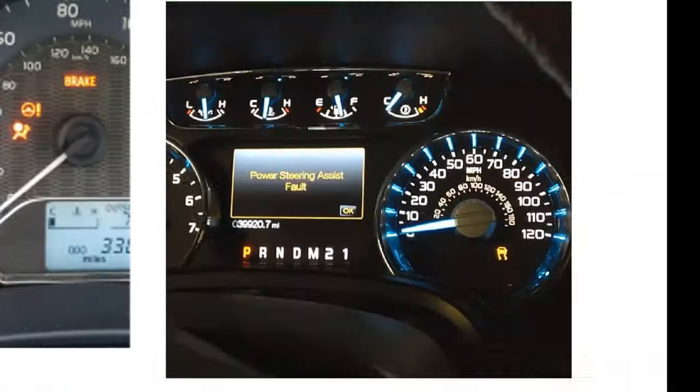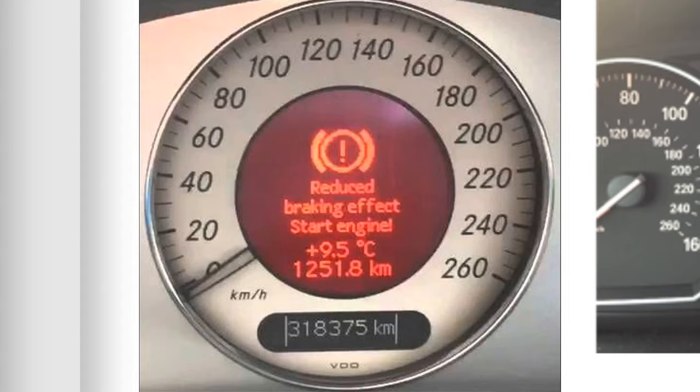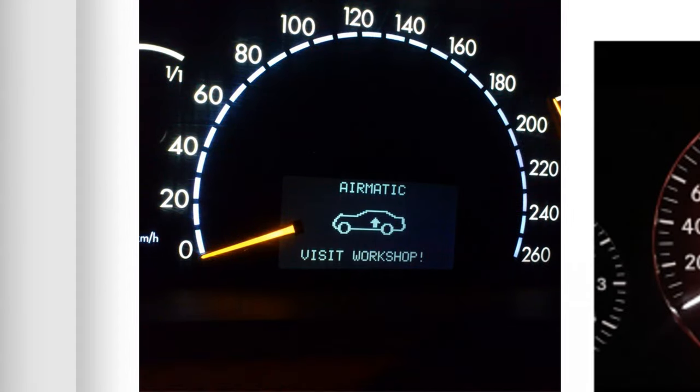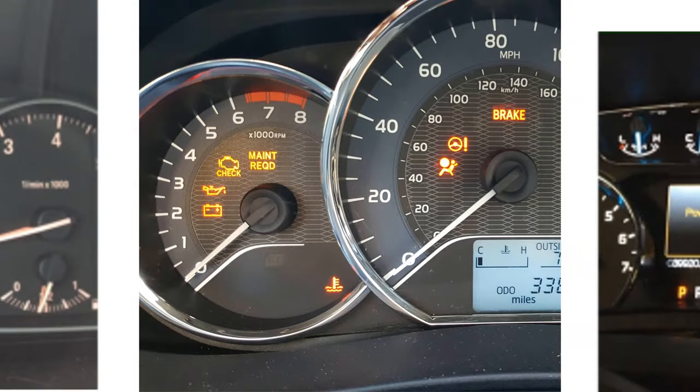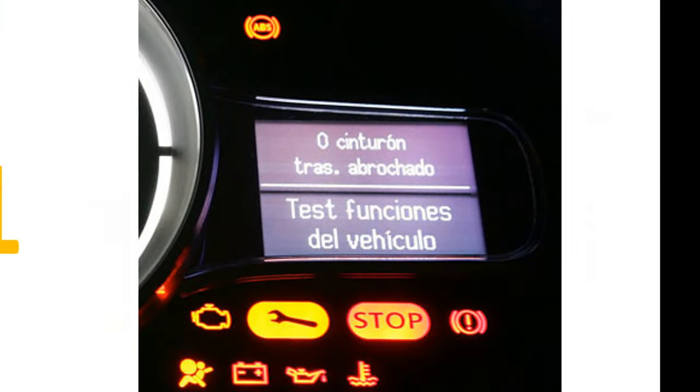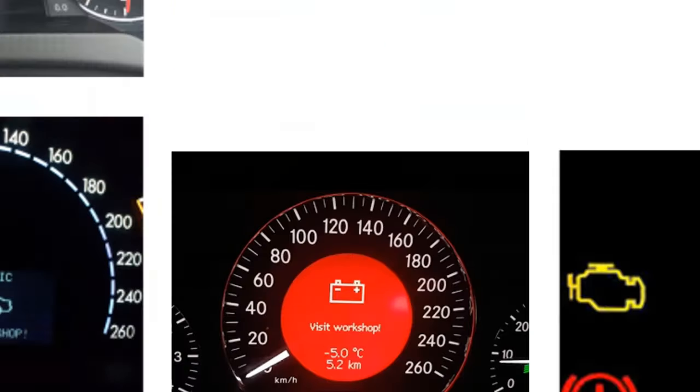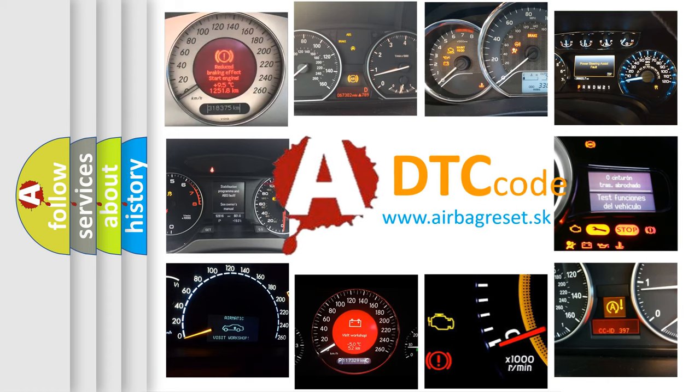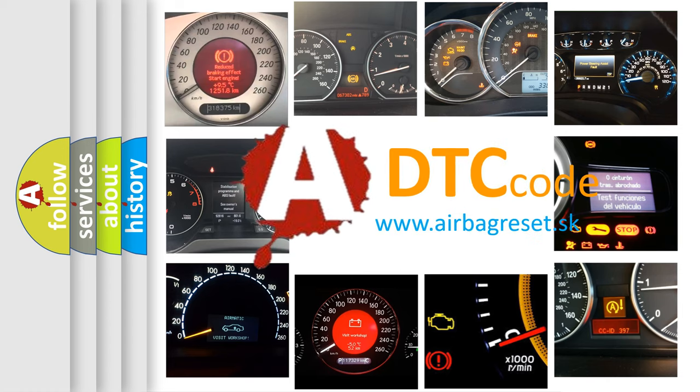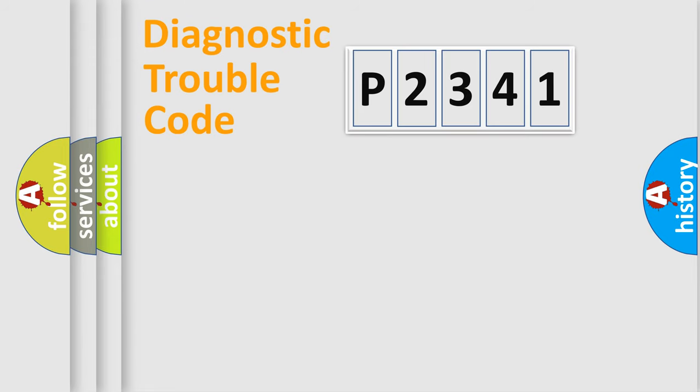Welcome to this video. Are you interested in why your vehicle diagnosis displays P2341? How is the error code interpreted by the vehicle? What does P2341 mean, or how to correct this fault? Today we will find answers to these questions together. Let's do this.